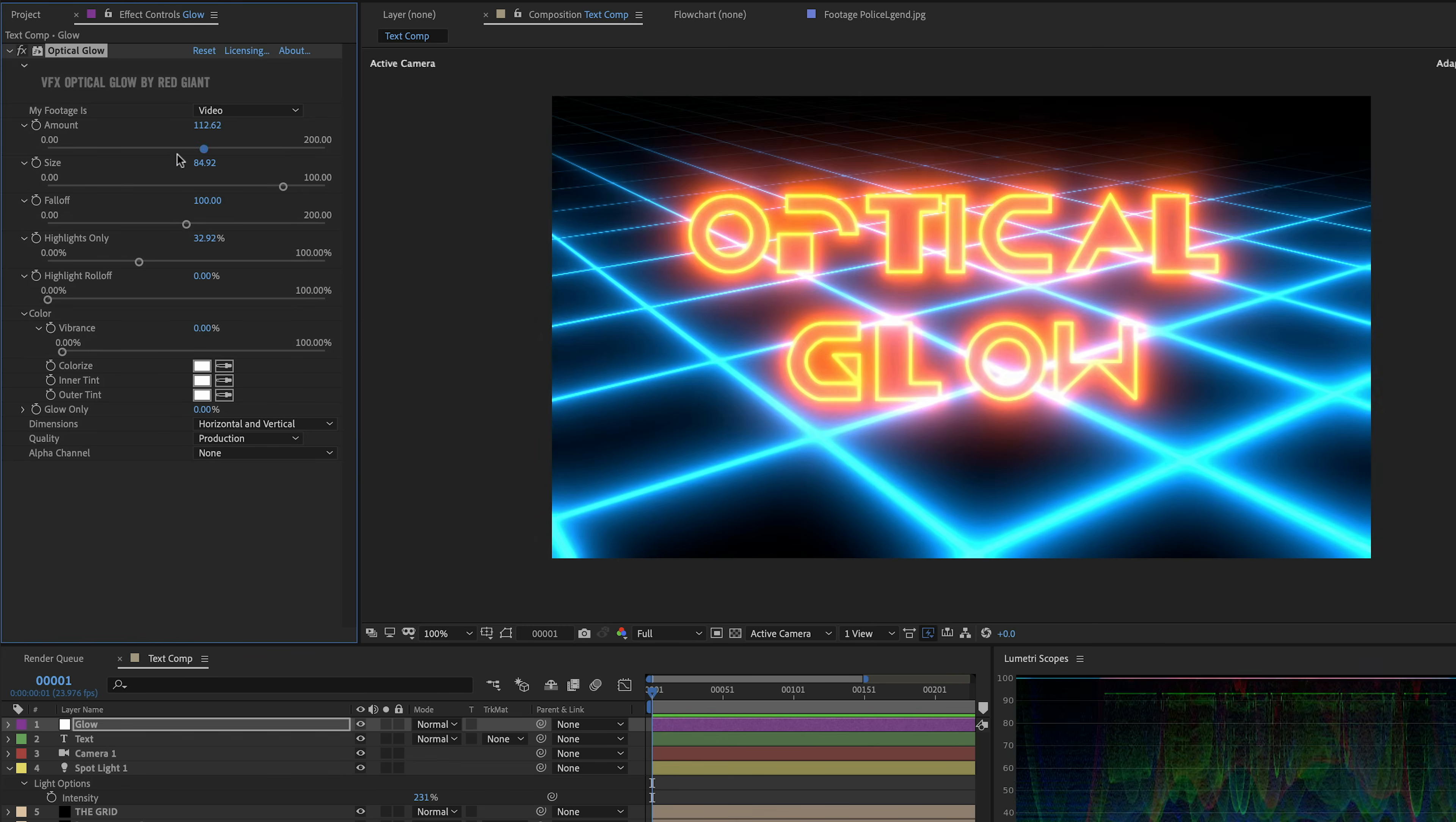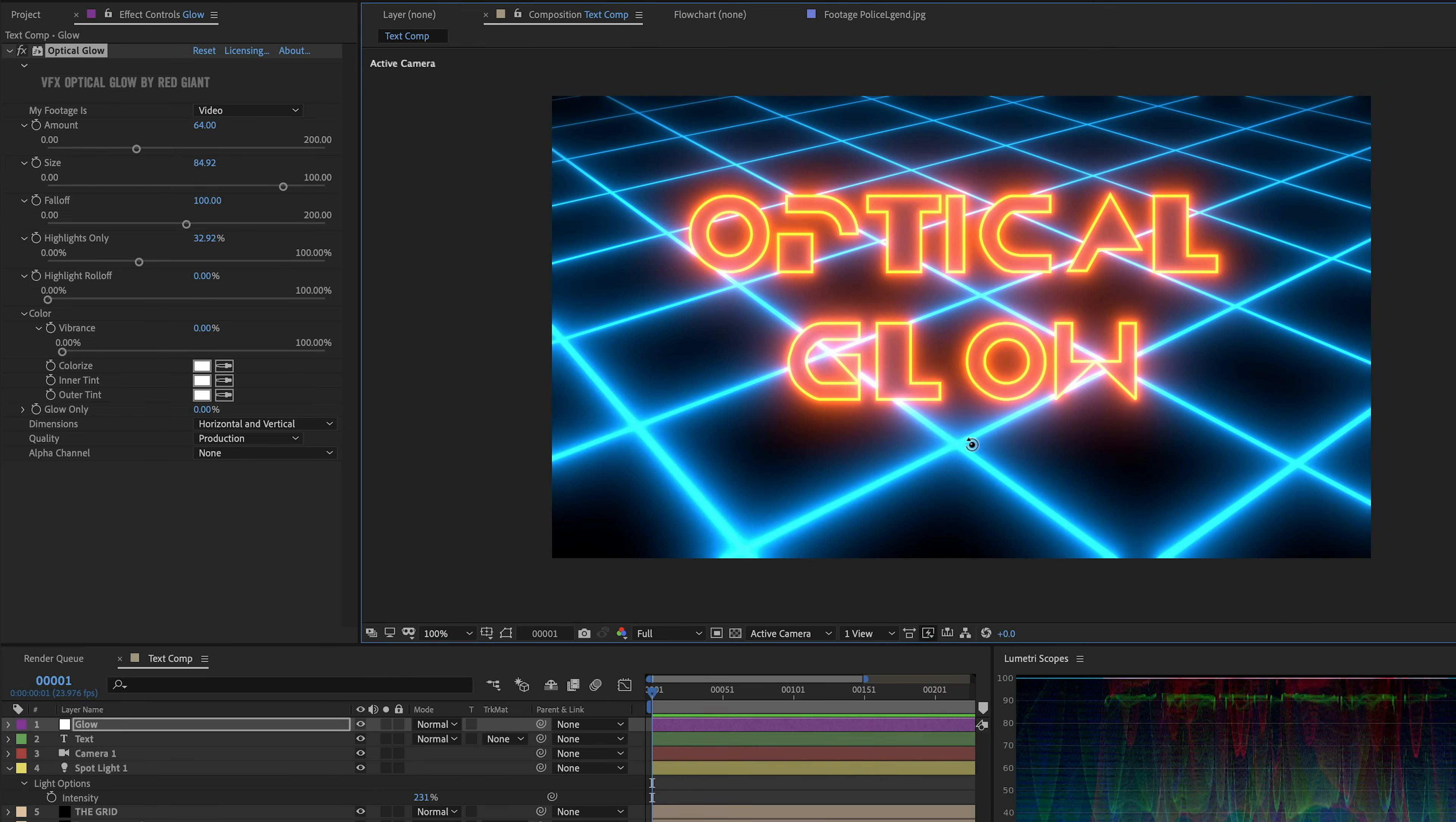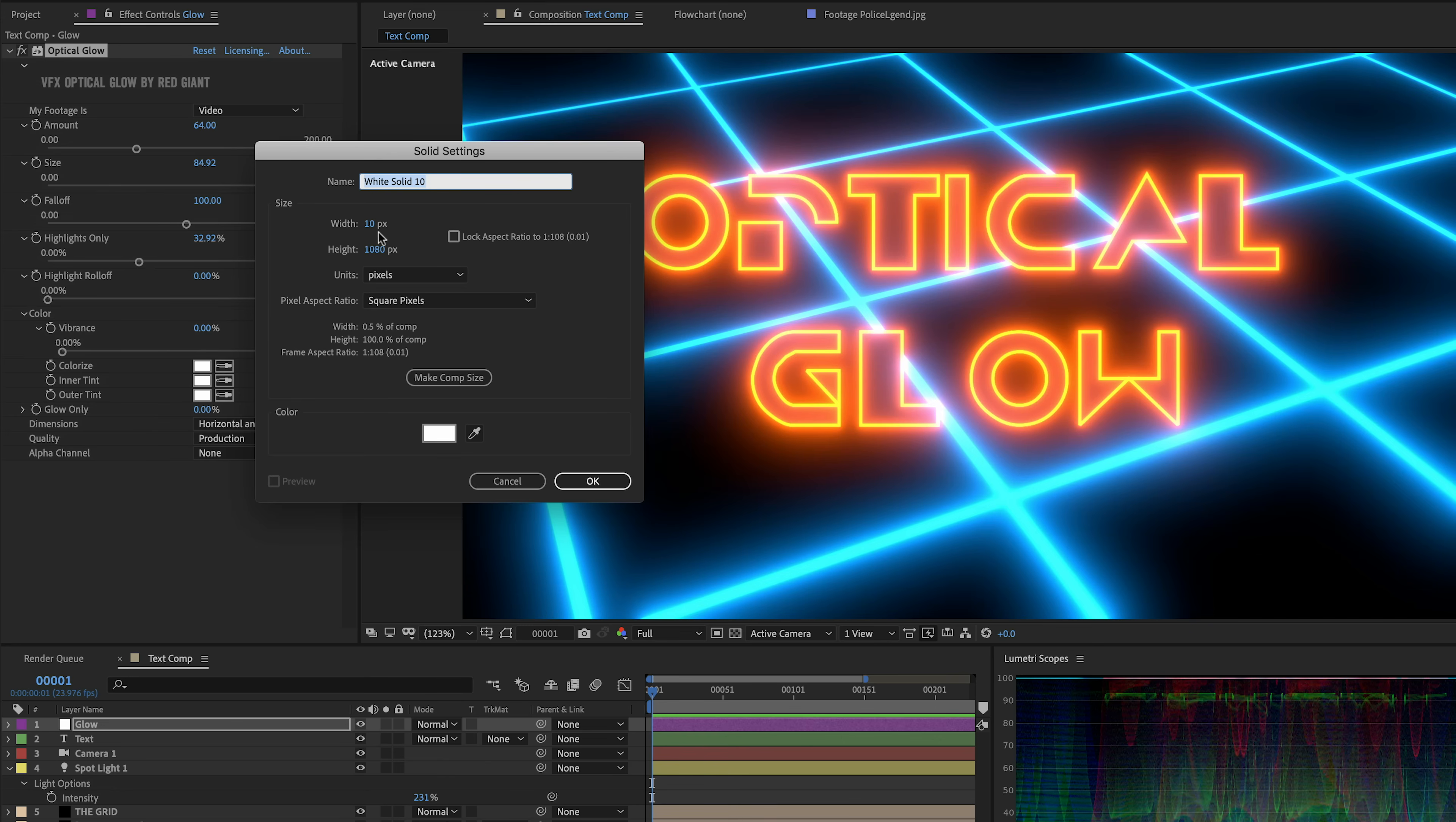Now, before we get rid of this crazy scene here, I just want to talk about what have we always wanted from glows? And to me, the answer is this sense of this hot core. I've always wanted a glow where something small and bright could glow big while something small and dim could glow small. And we've finally gotten it here with optical glow. And I'm really excited about it.